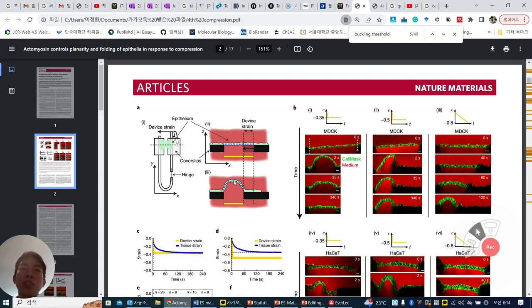So this is called buckling — when the sheet goes from flat to buckled. And then they measure how this buckling could be flattened over time.